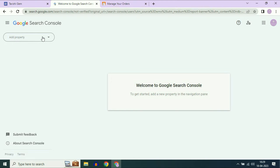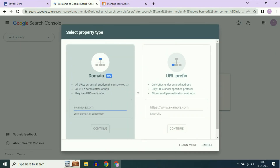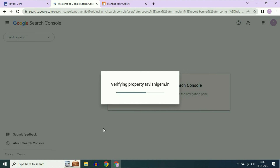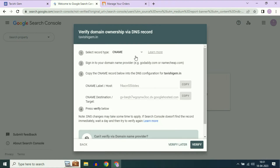On the left side, open the Add Property dropdown, then click on the Add Property option. Now enter your domain name here. Enter your domain name, then click on Continue. To verify domain ownership by DNS record, you have two options: TXT or CNAME record. I will go with the CNAME record.